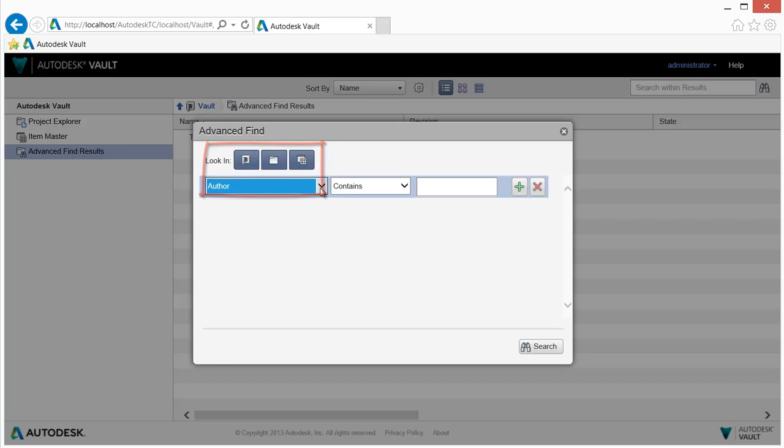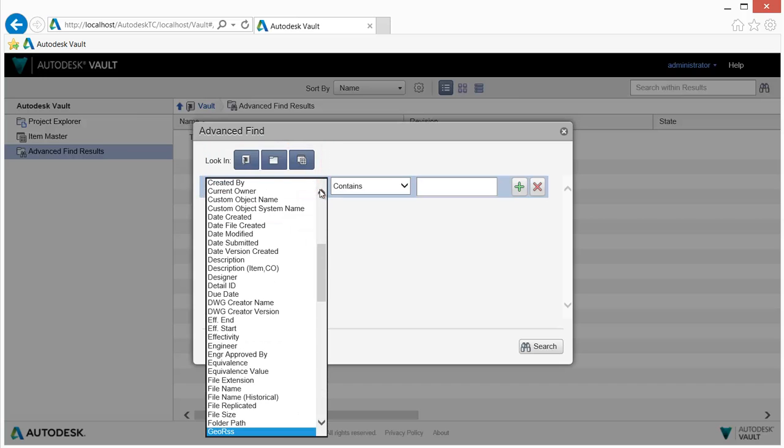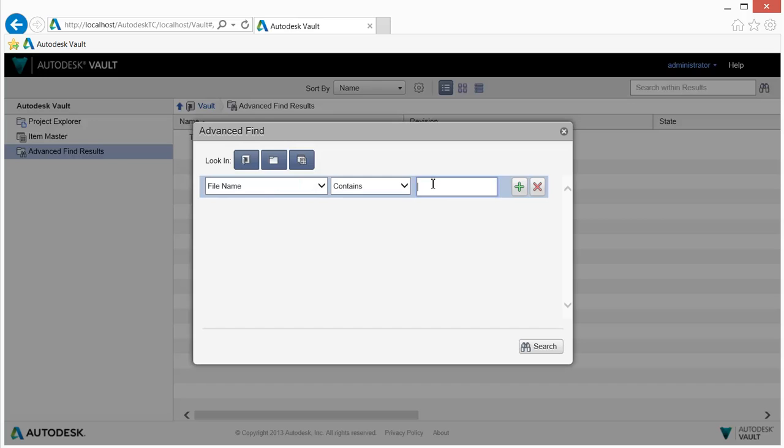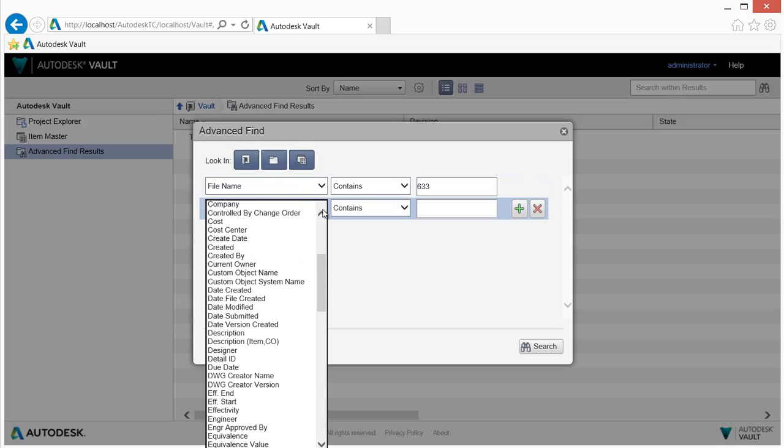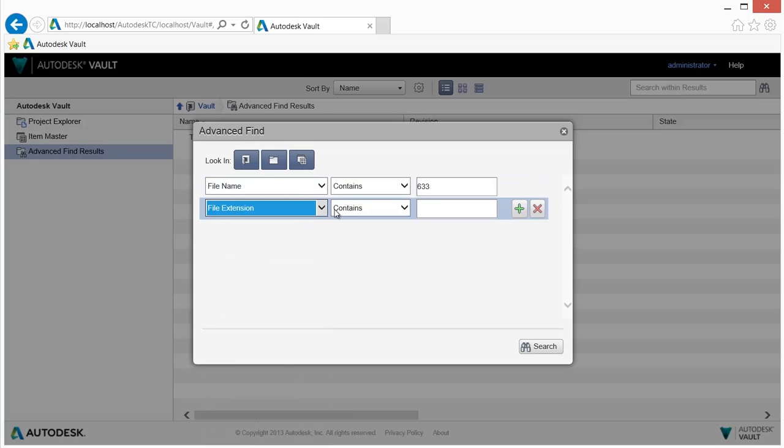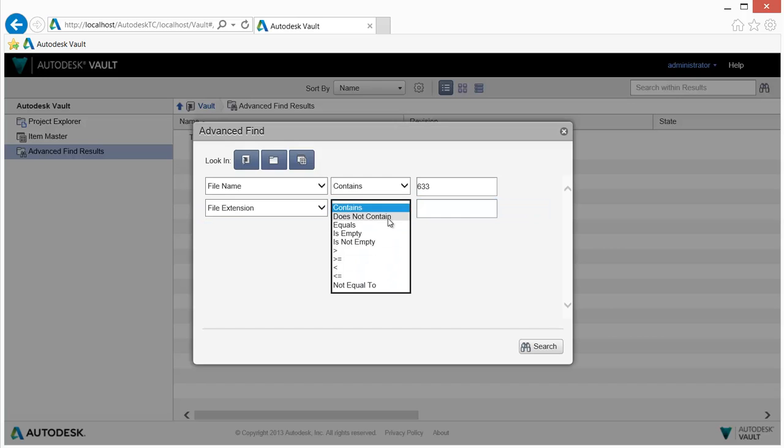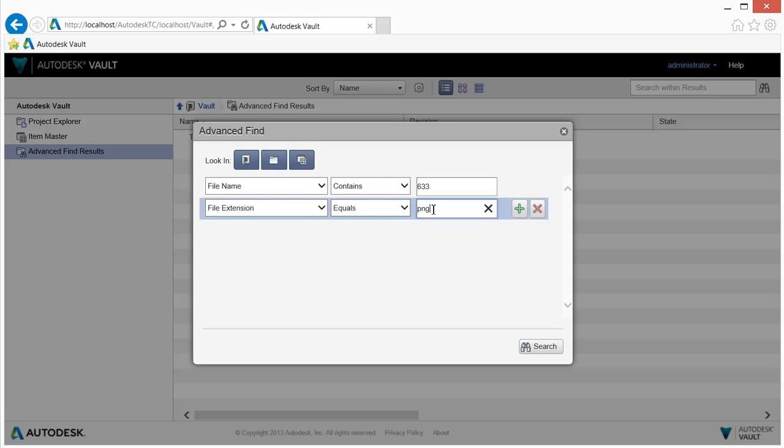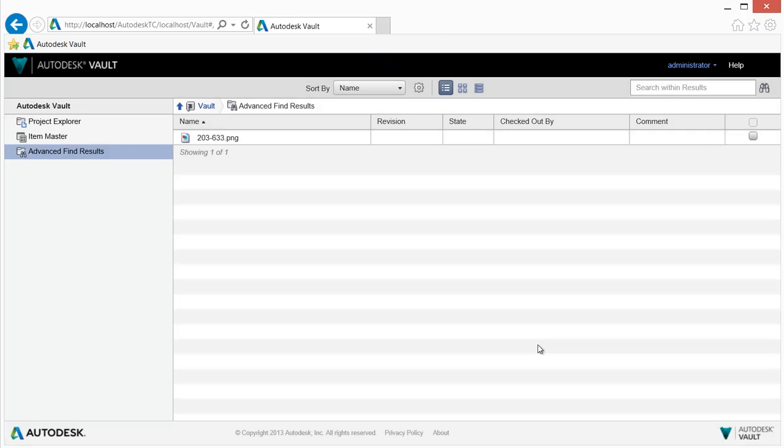Searching delivers powerful capabilities to help you find Vault content quickly and easily. Choose the type of content, property, criteria, and value, and search results are returned. Adding multiple search criteria refines search results further.